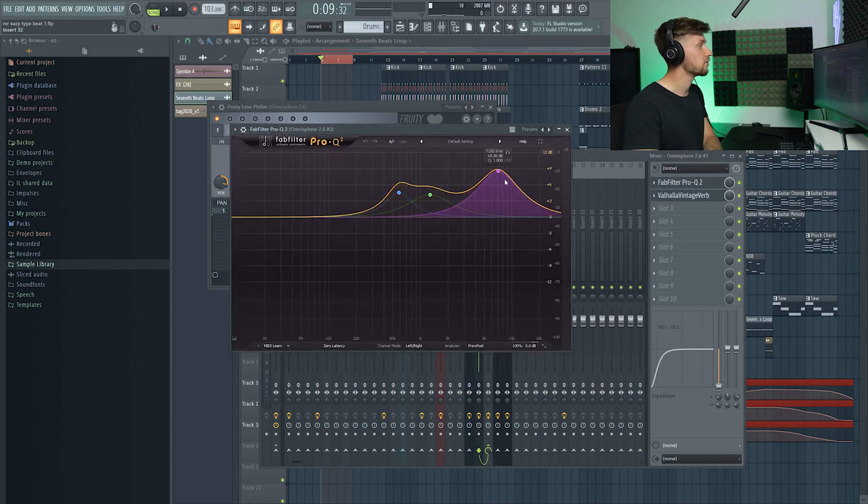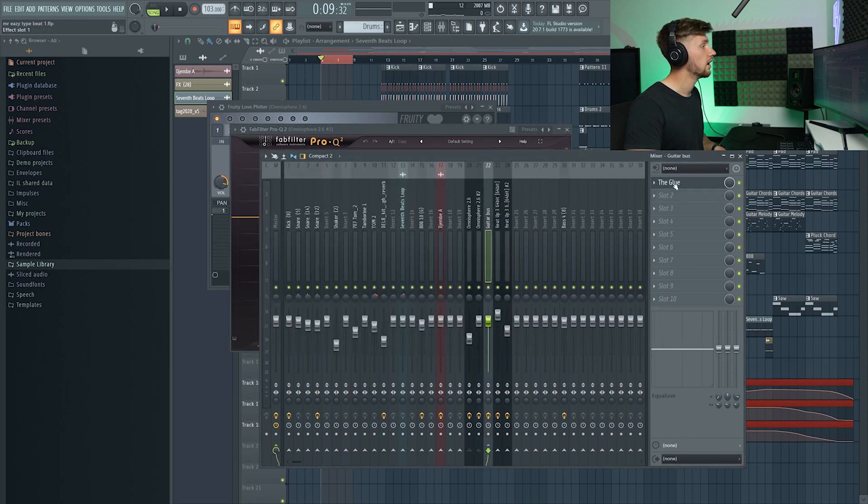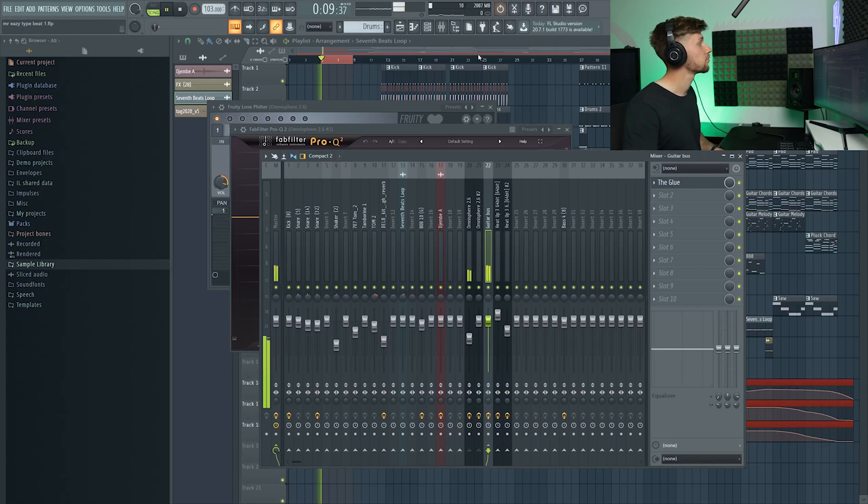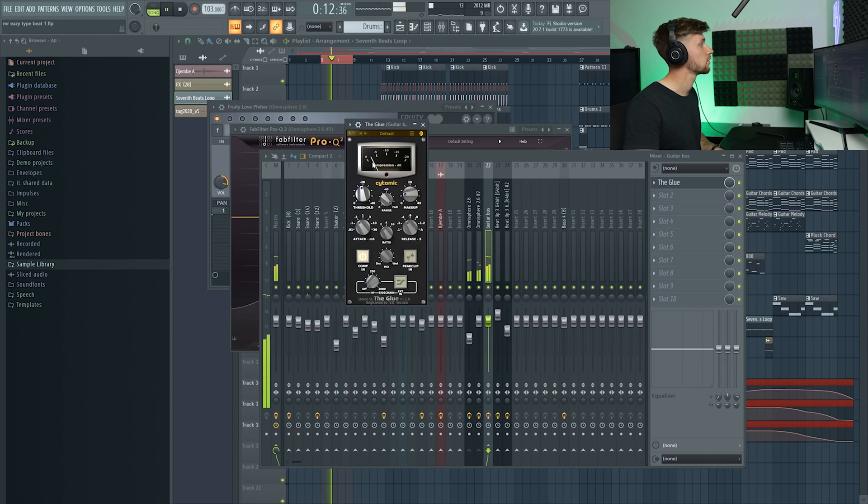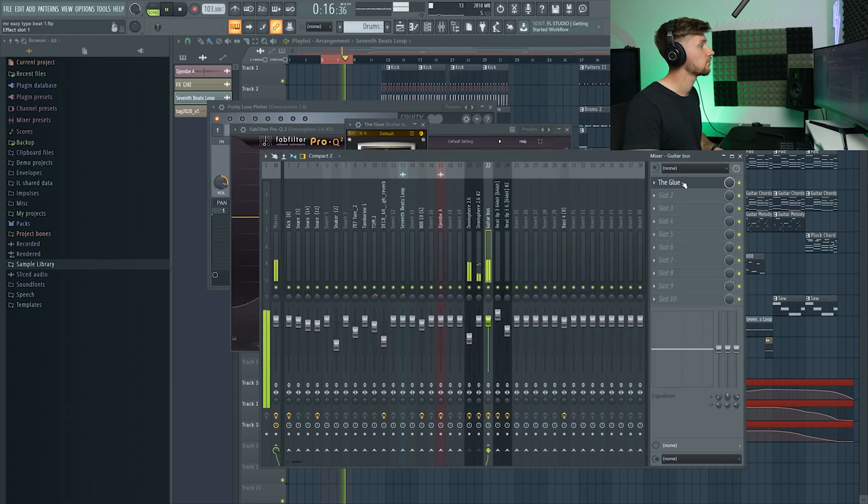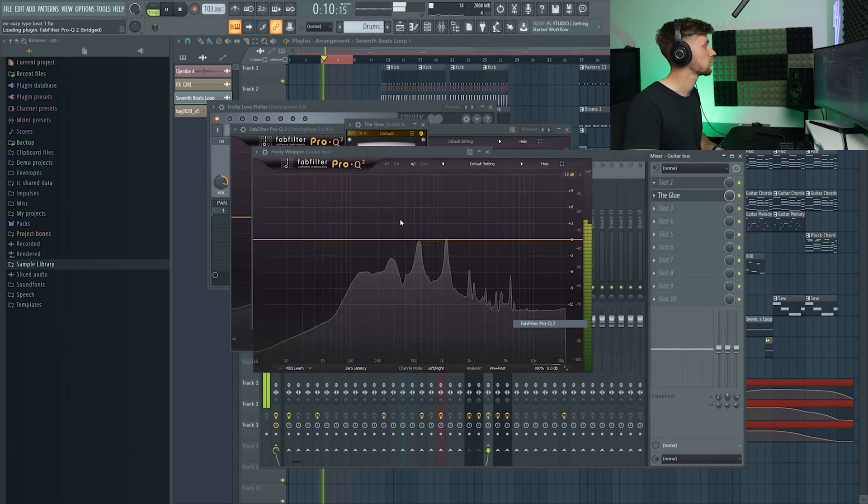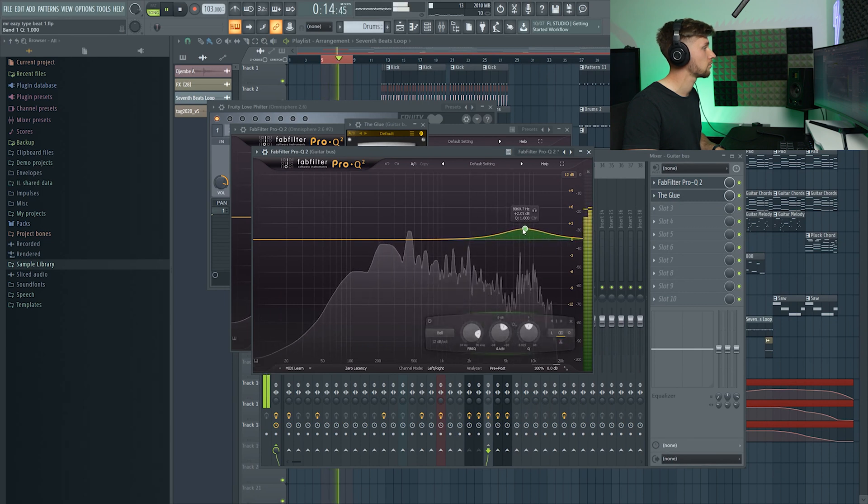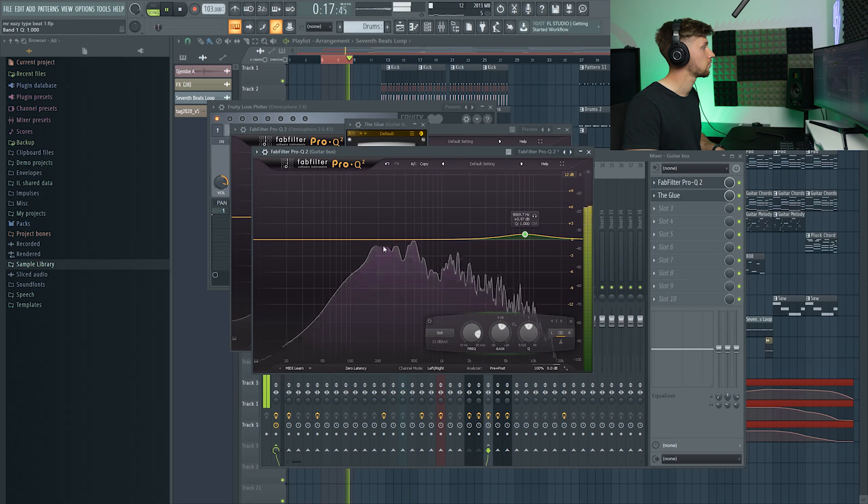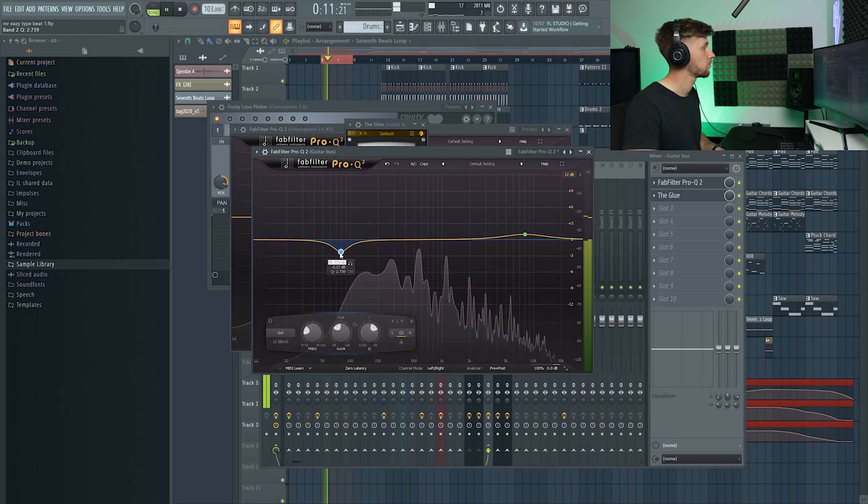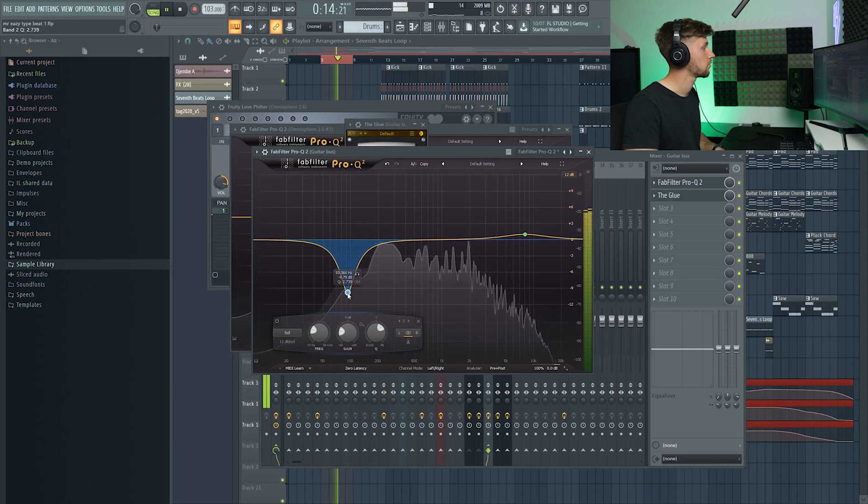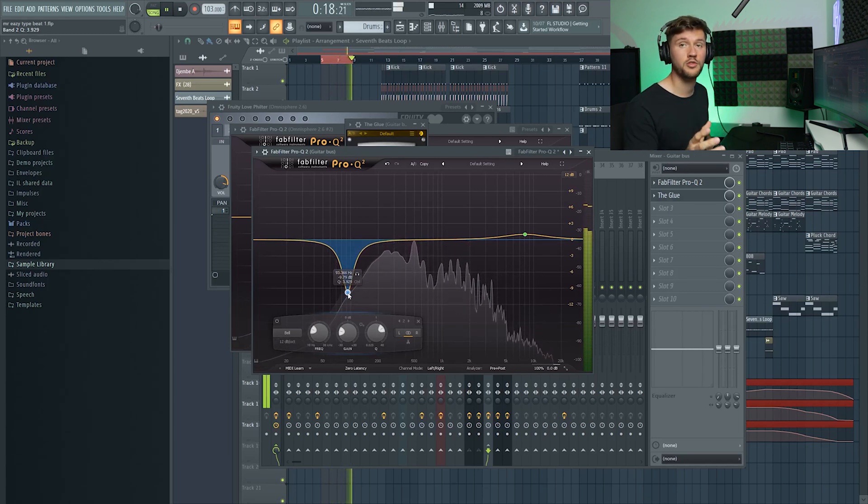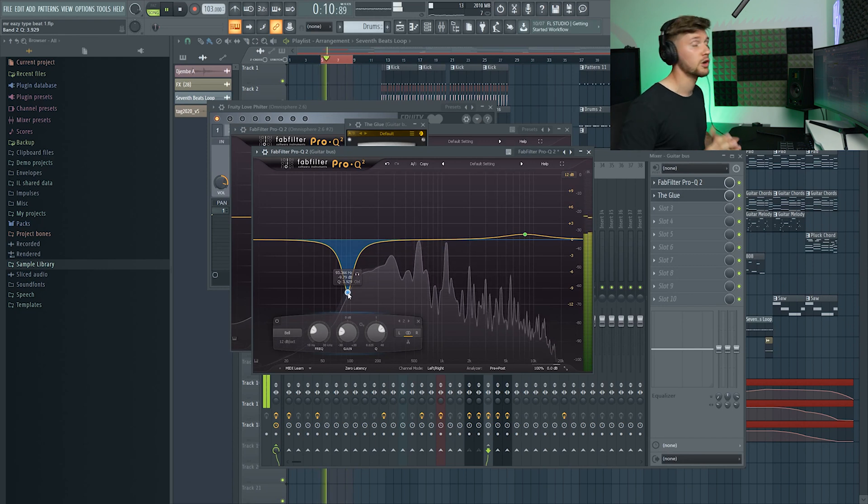On my bus channel I've just added a compressor just to blend together the sounds, just a little bit. And I'm going to add another EQ. Just want to cut out some low frequencies, but not too much.